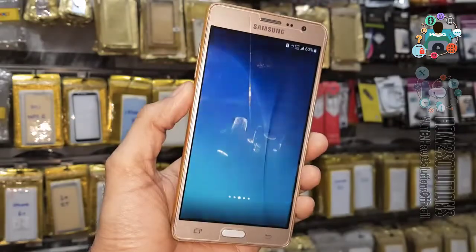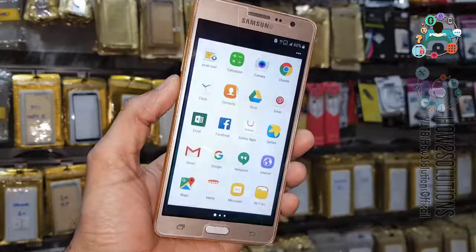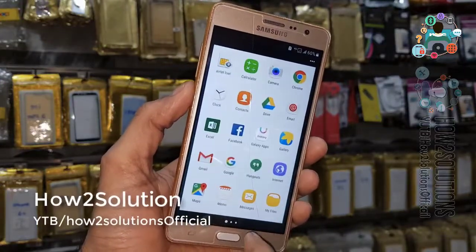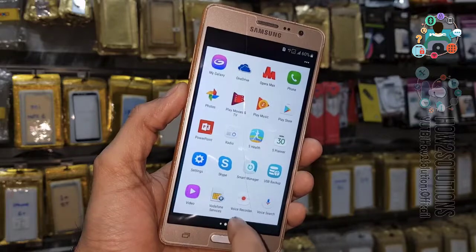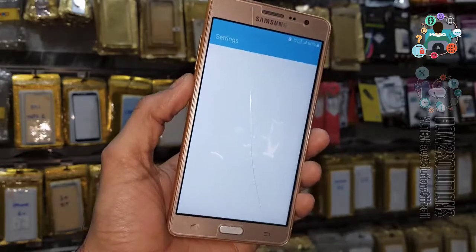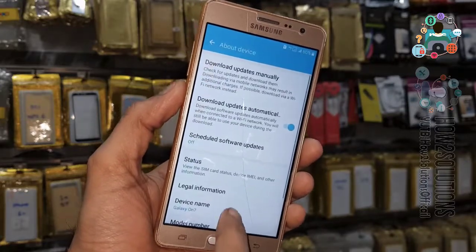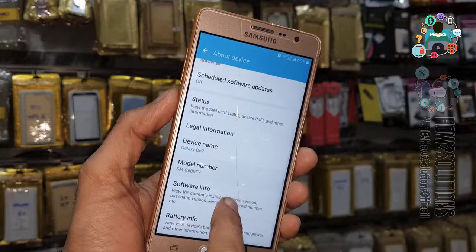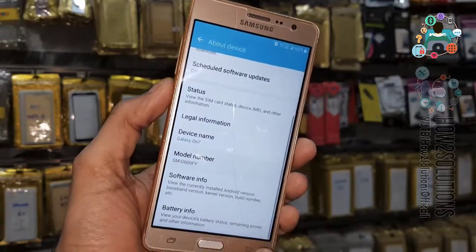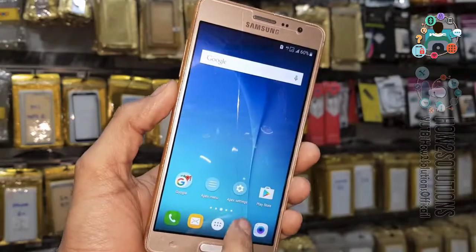Touch is not responding well, so we need to find Settings and open it. Let me show you the Android model number and Android version. You can see here it is 6.0.1. This version can be unlocked by the Pungu account login tool.